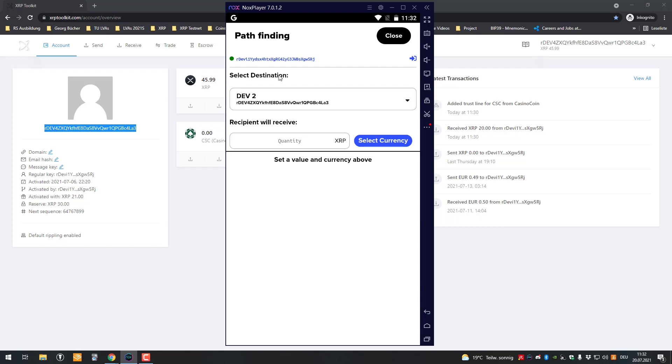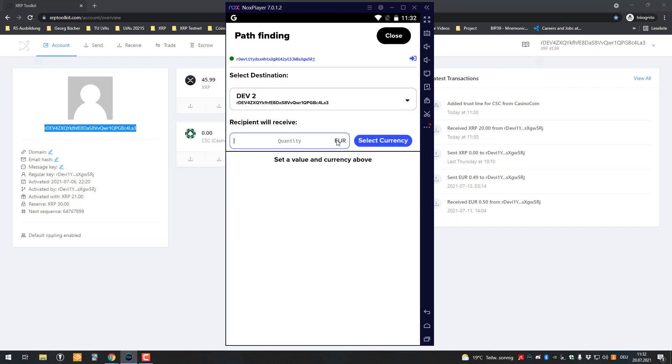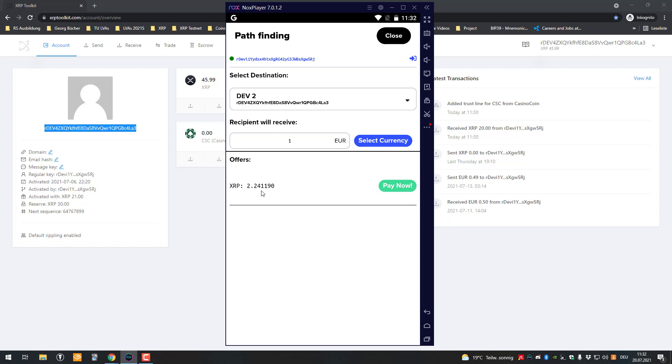I can select a currency here. For example, I could select euros. I want to do as if you receive one euro even though I don't have a euro. Now all the offers have been shown to me.